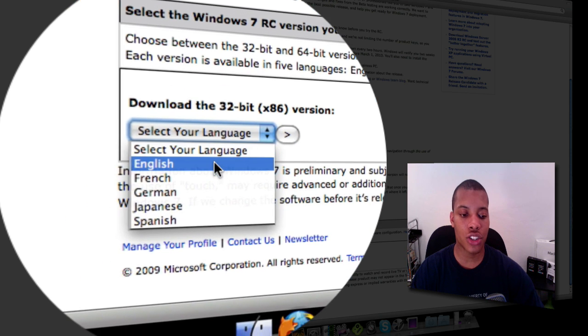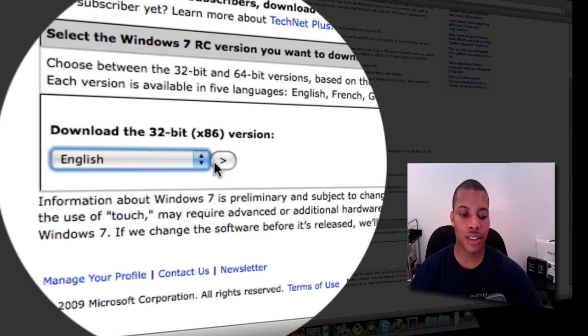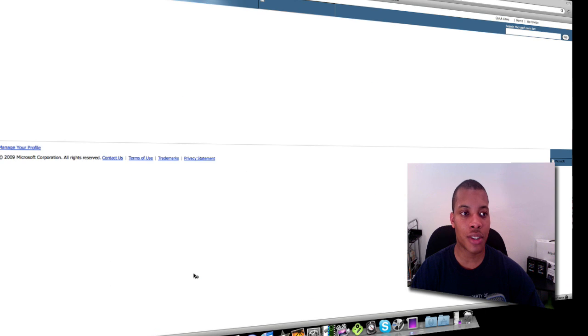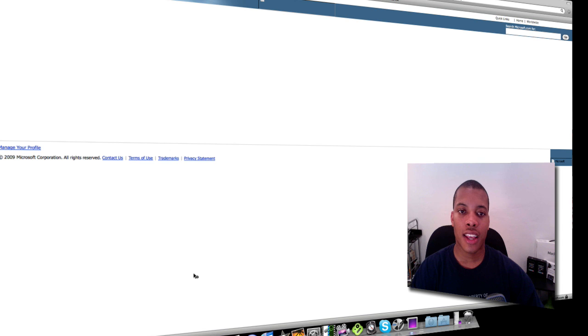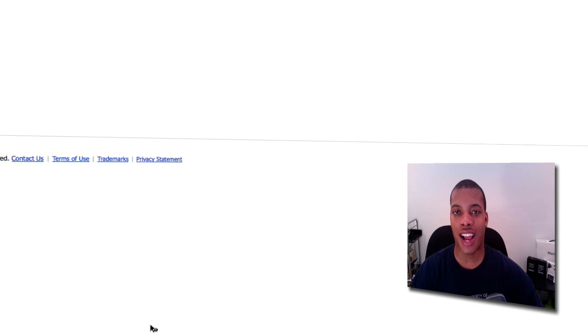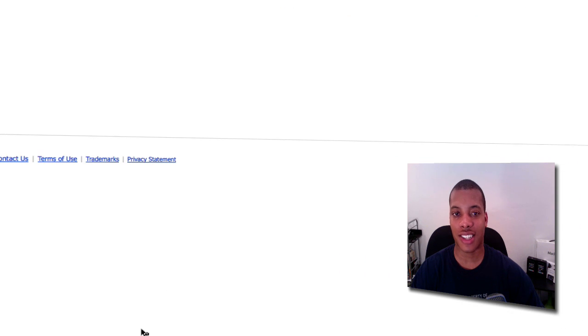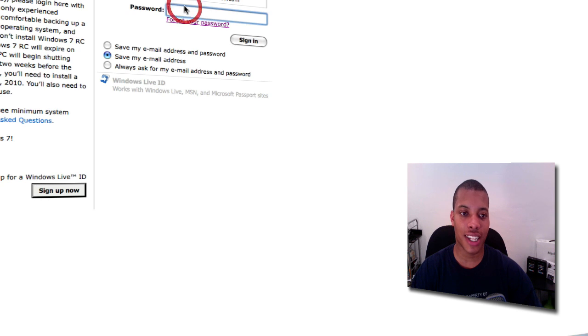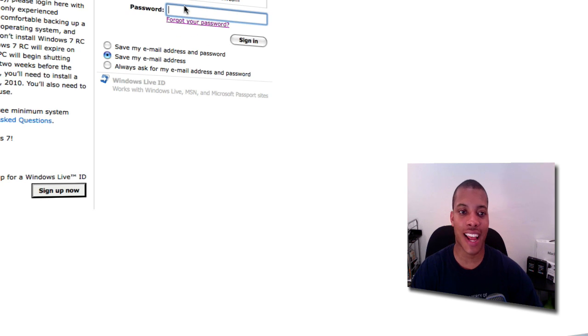You can choose English for your language, or whatever your language is. Now it's going to ask you to log into your Hotmail account. Hotmail is not really the hottest email client right now, but you want to try to remember your Hotmail account, just like I had to do, and click sign in.